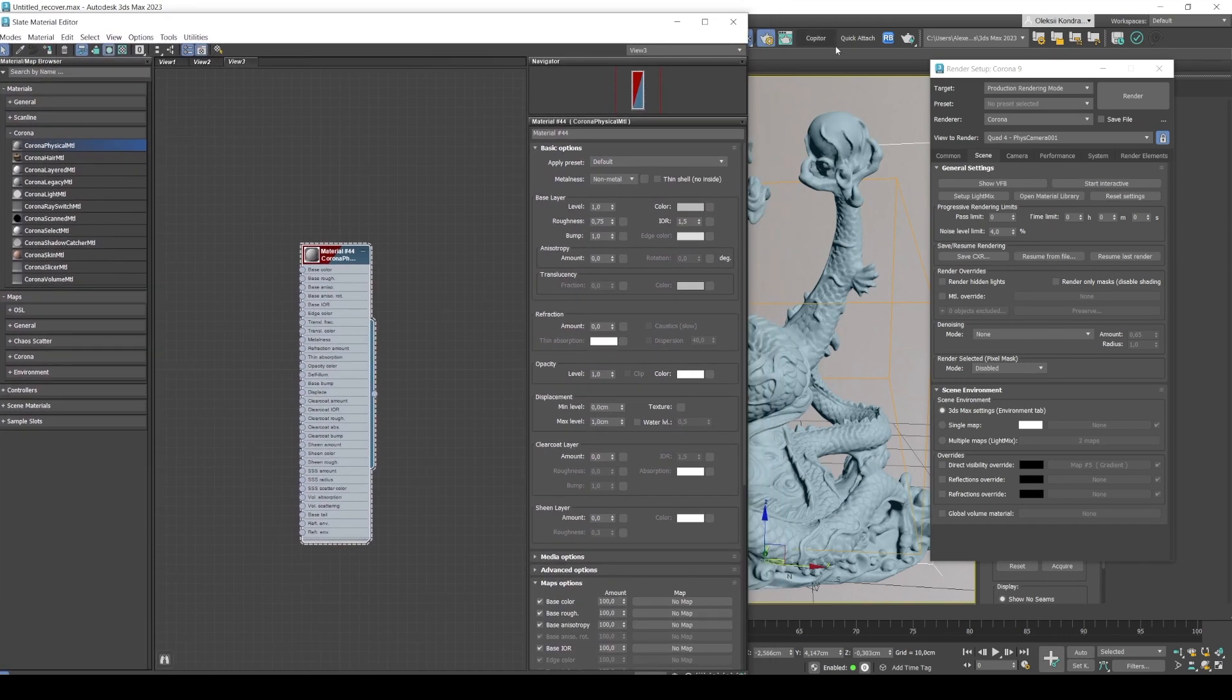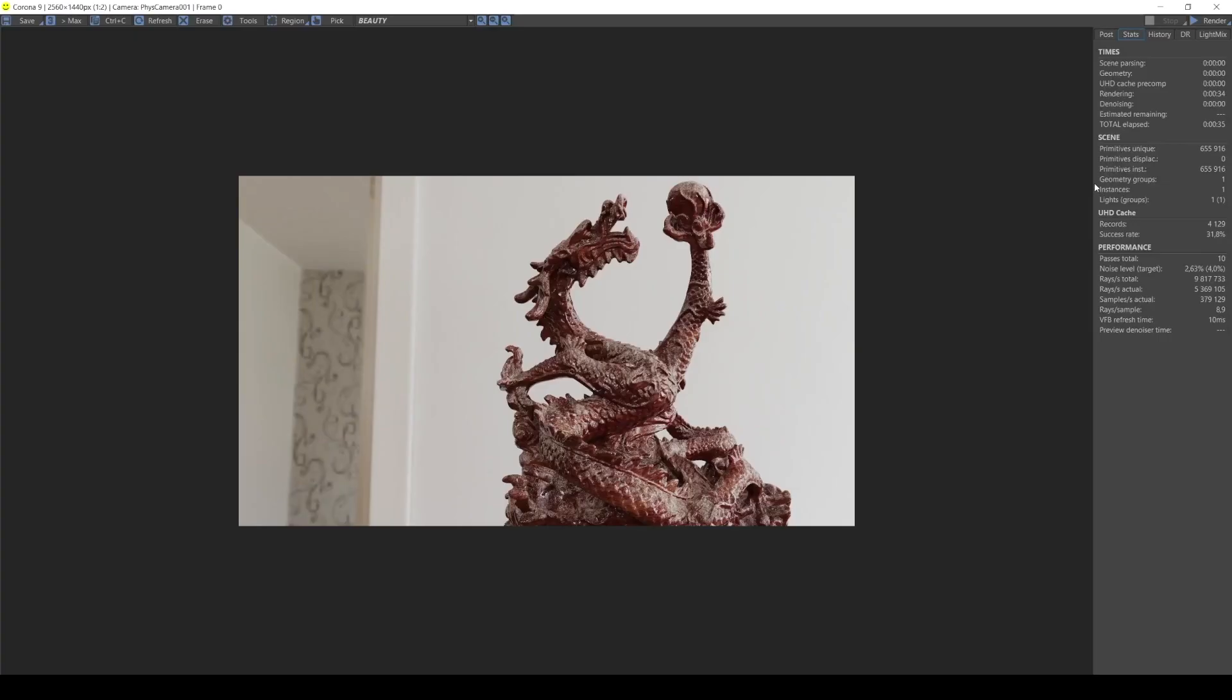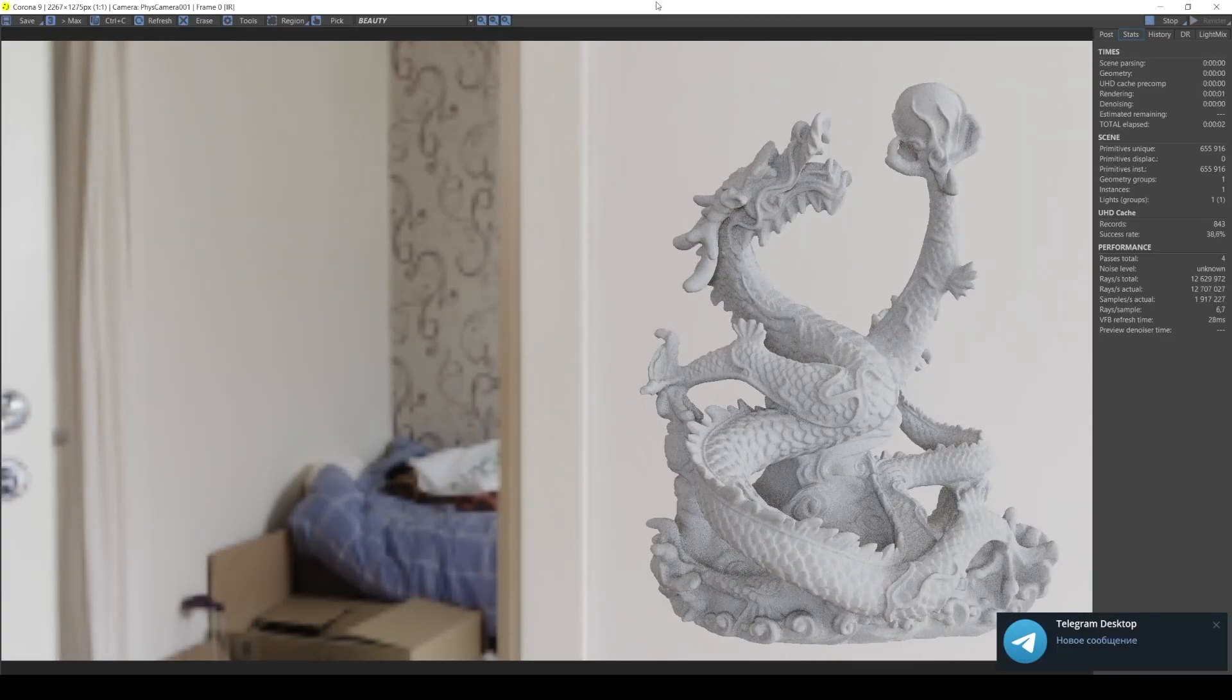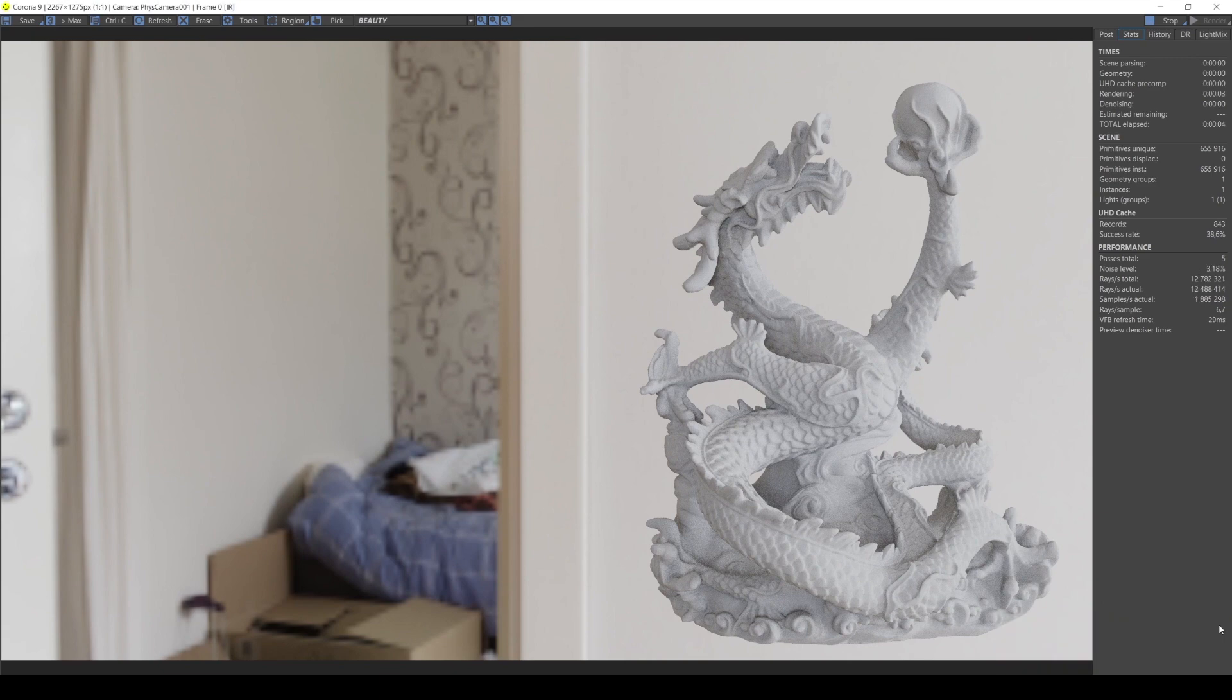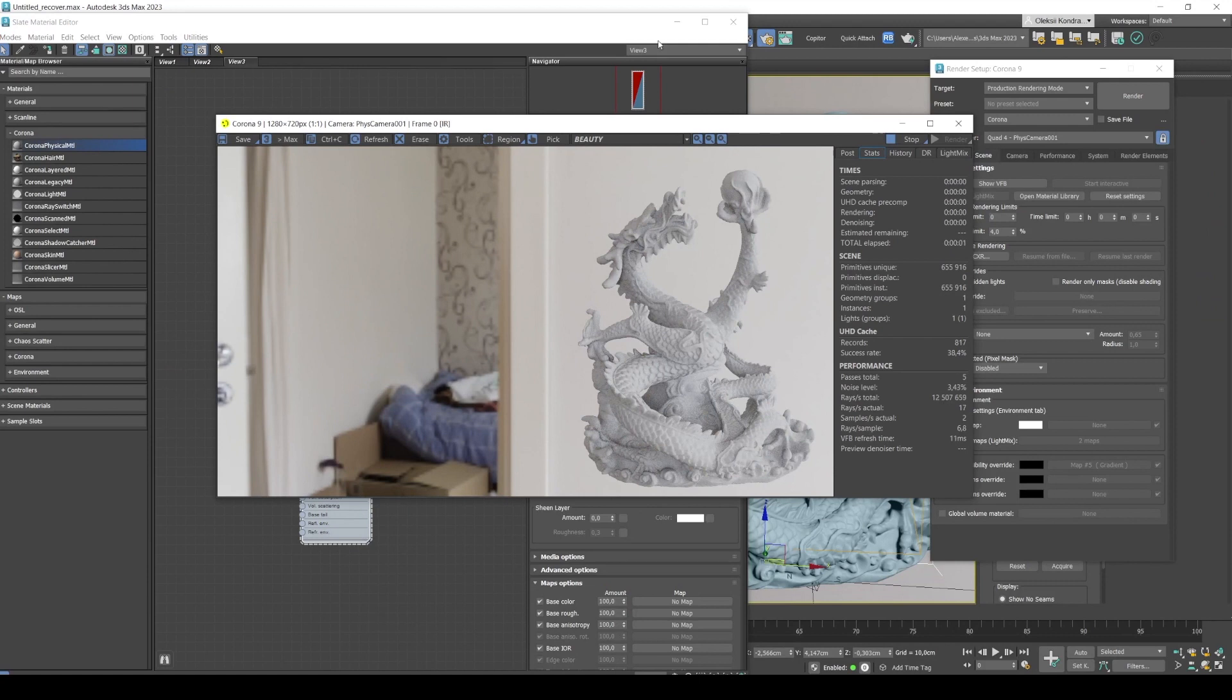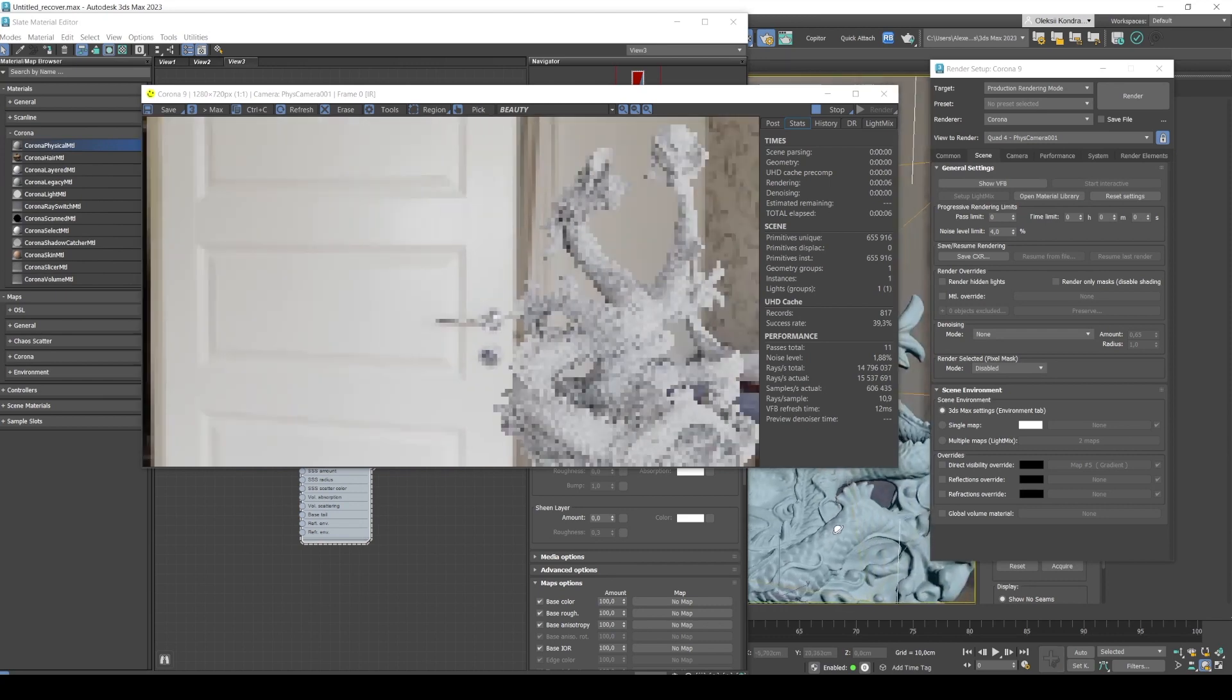So let's launch the interactive render to be able to see how the scene will be changing in real time. We click Start Interactive and interactive render is now running. The HDRI map that we have in the background is our source of light so we can rotate the statue to see what it looks like.